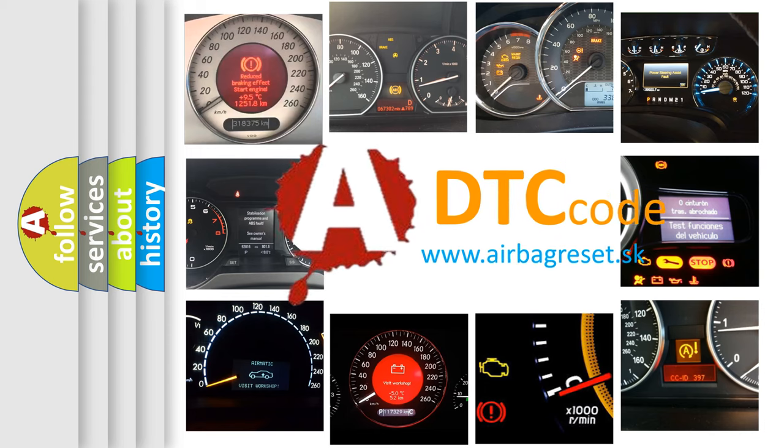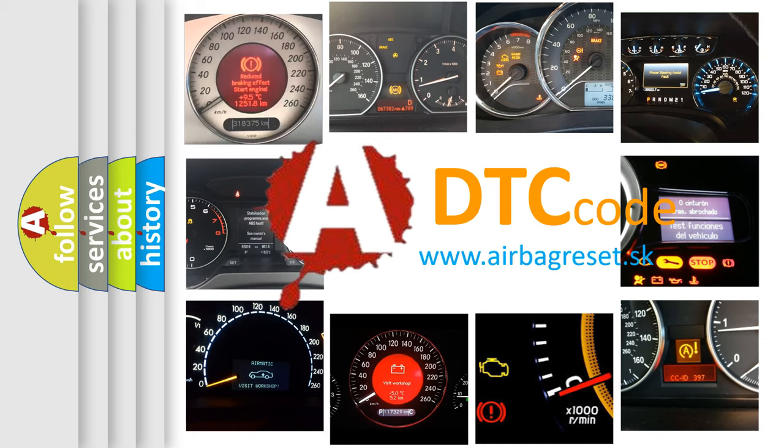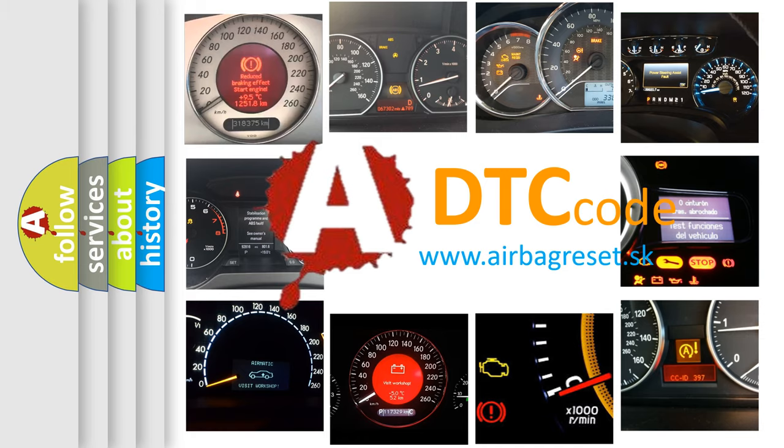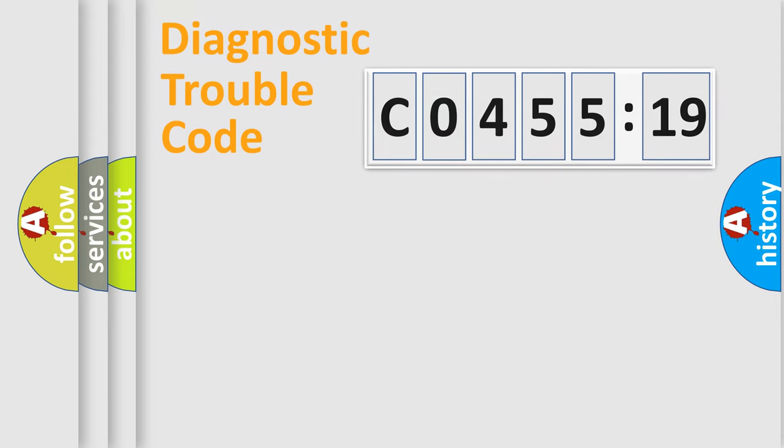What does C-045519 mean, or how to correct this fault? Today we will find answers to these questions together. Let's do this.